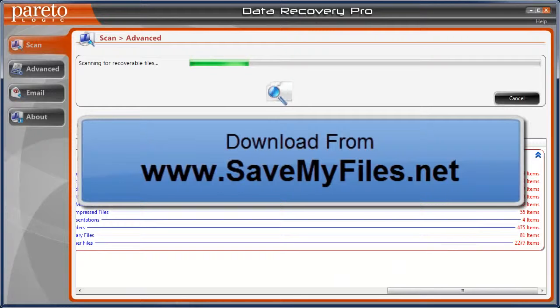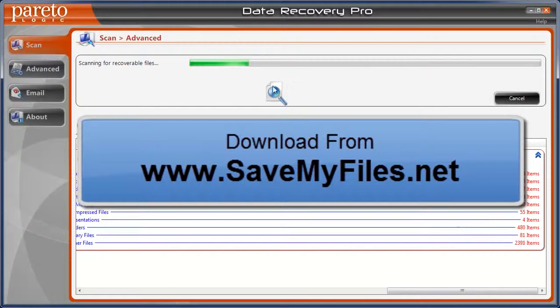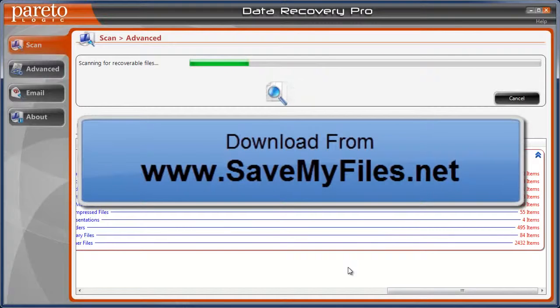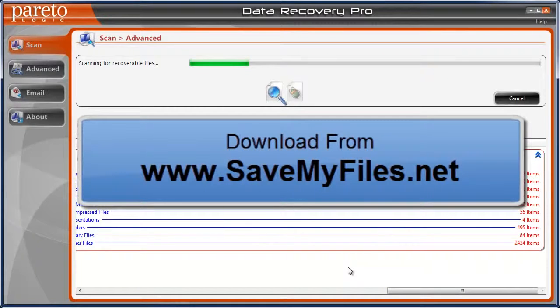So here you can see it's already up to 8,000 files and it's only about 15% done. So it does work extremely well. I highly recommend it. And there you go.